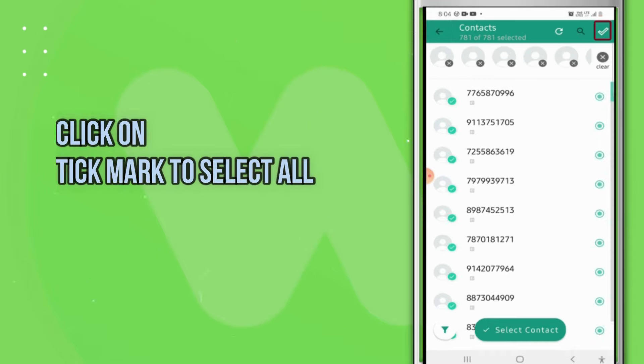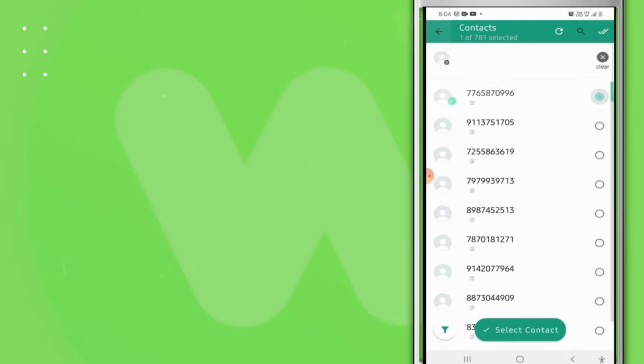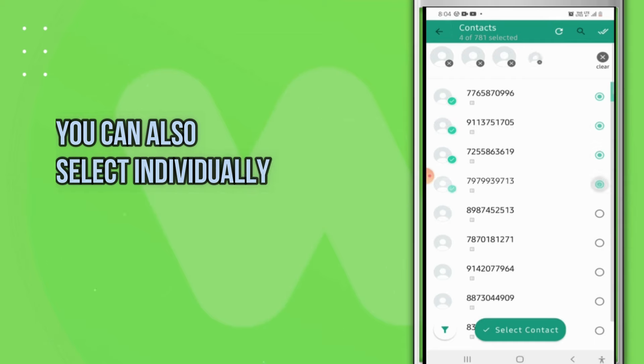this tick mark, or if you want to select them individually, then select individually.